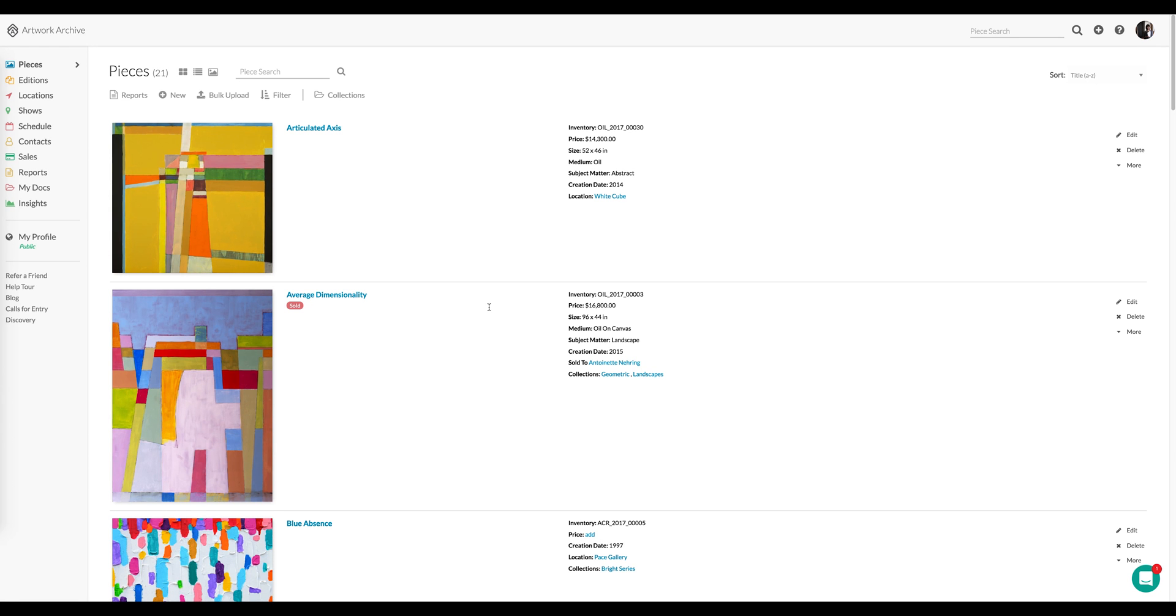Hello everyone. Today we'll be talking about Artwork Archive's Additional Files feature. This is one of those features that often gets overlooked, but is actually an incredibly useful one.